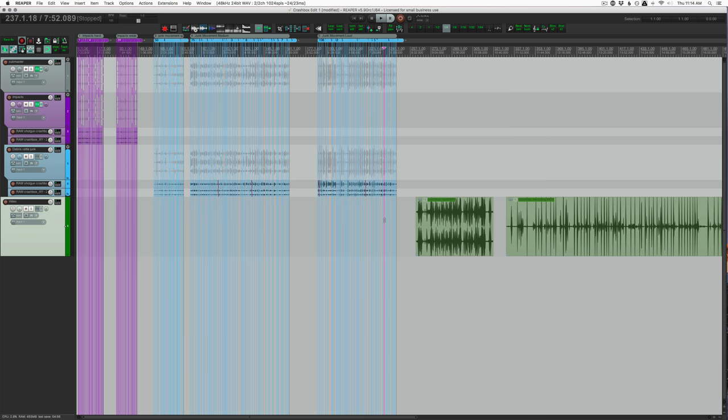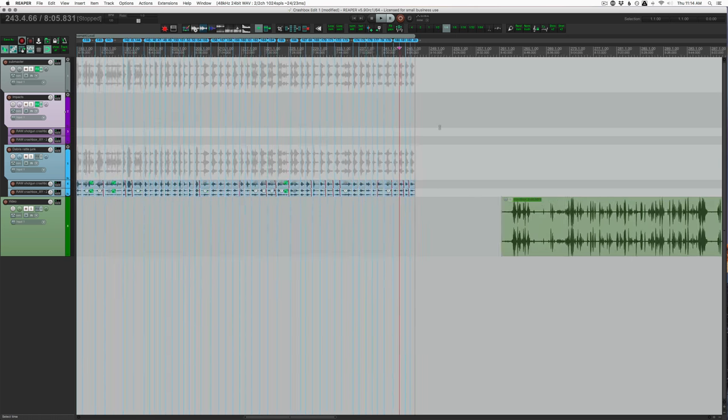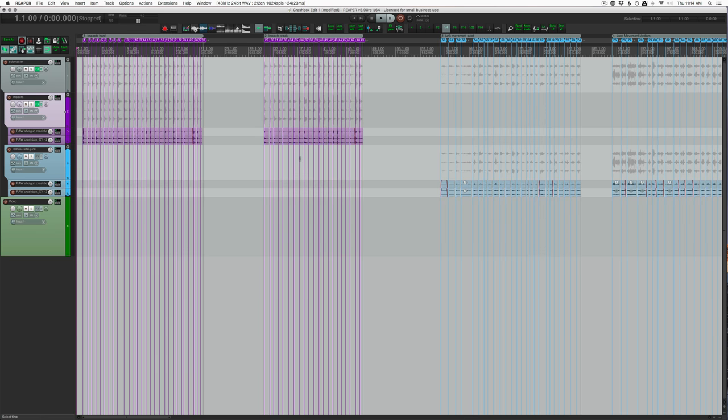What you get is 183 different sounds, and they are divided into five audio files with different intensities. So there's impacts hard, impacts weak, junk movement quiet medium, and junk movement loud.